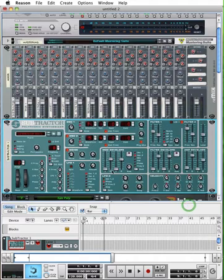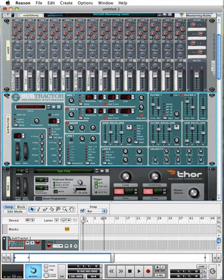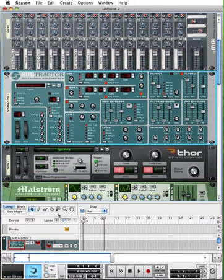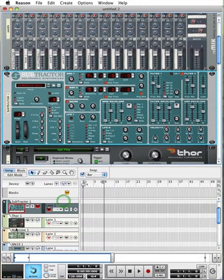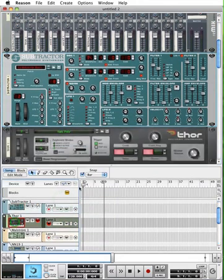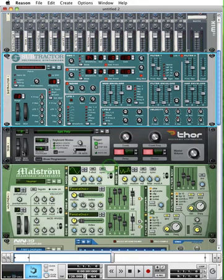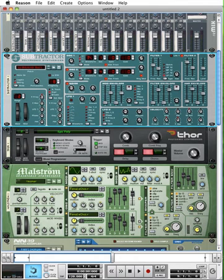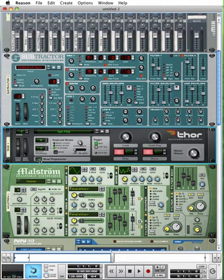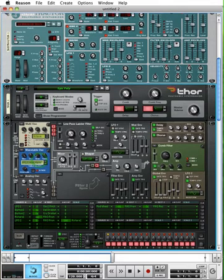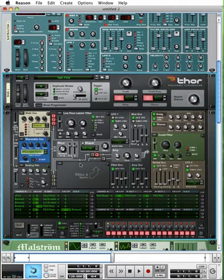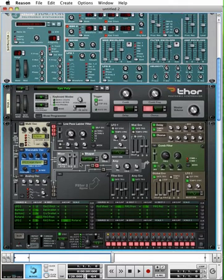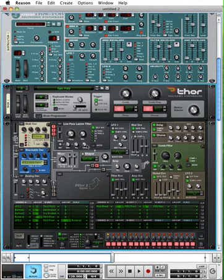Let's go ahead and look at another synthesizer. I'm going to move on down to the Thor synthesizer. Now the Thor is really complex, they call it a polysonic synthesizer. It doesn't look like much here, but if we go down to where the show programmer button is and engage that, it opens up and you can see that it's a very large instrument that has lots of different capabilities.